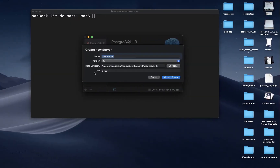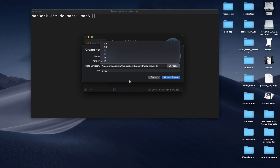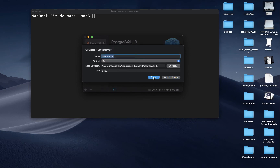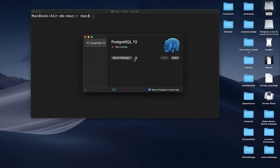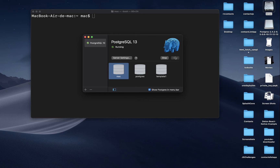This way, if you ever want to choose between different versions of Postgres or test something on a different version, you can create it here. I'll cancel this. By default the server is not started, so you want to start it. Once you start it, it will show you that it's now running.